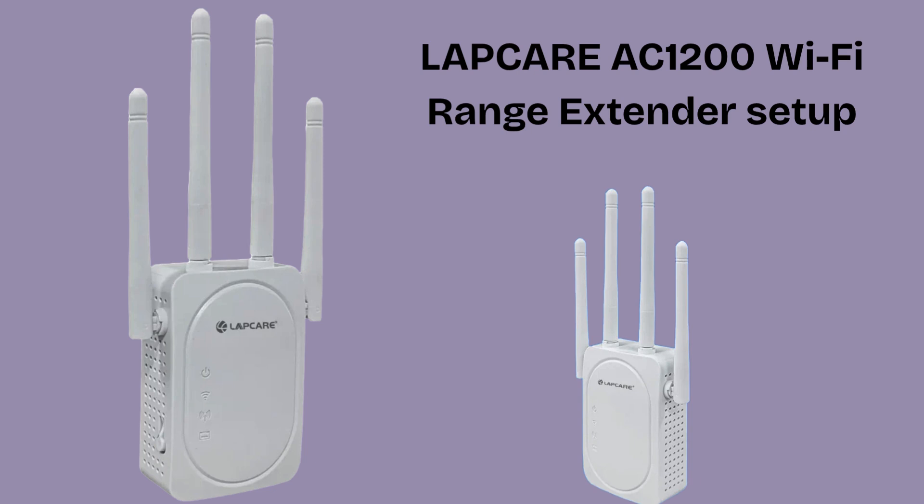In today's video, we'll discuss how to set up the LabCare AC1200 Wi-Fi Range Extender. The LabCare AC1200 Wi-Fi Range Extender is a dual-band wireless device designed to boost and extend the coverage of your existing Wi-Fi network.